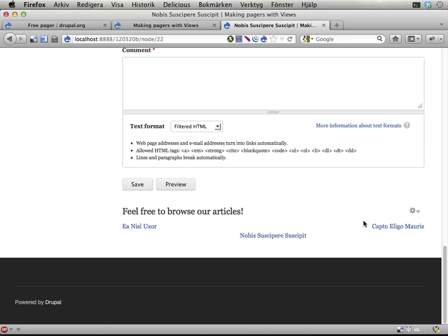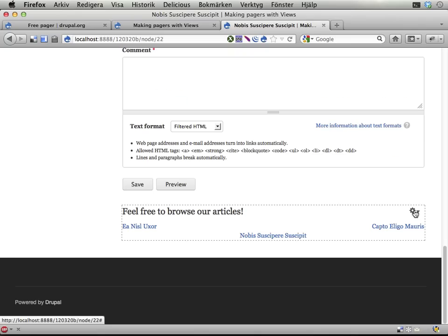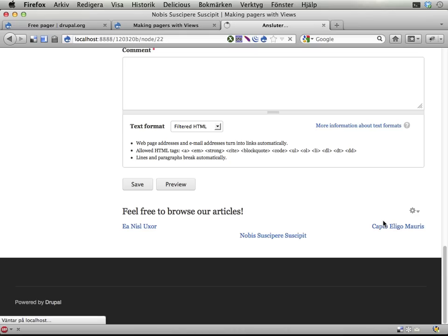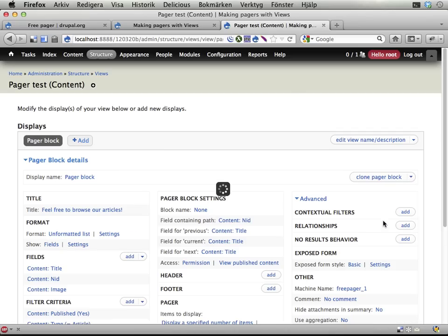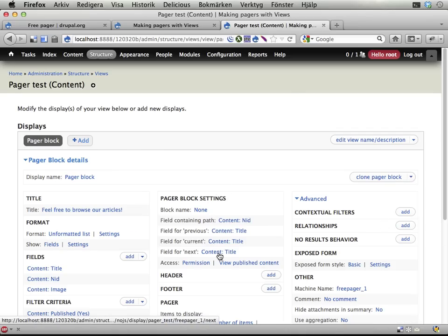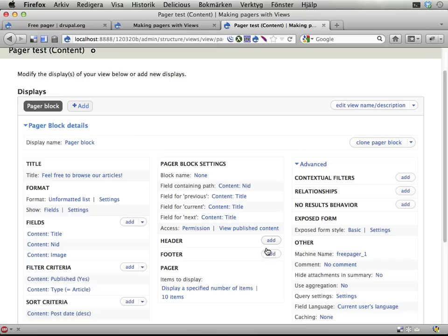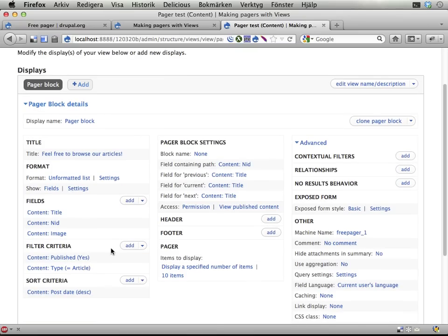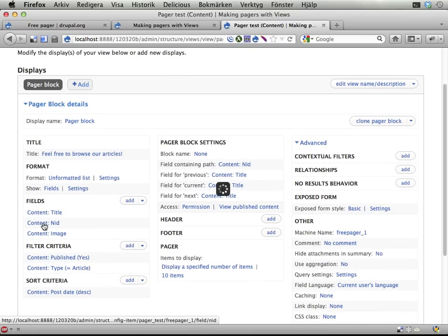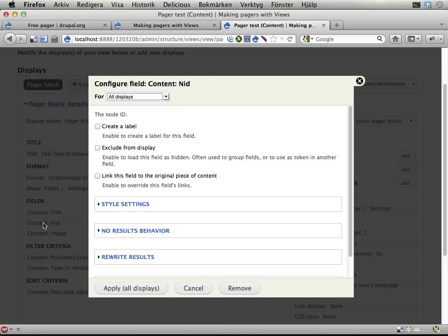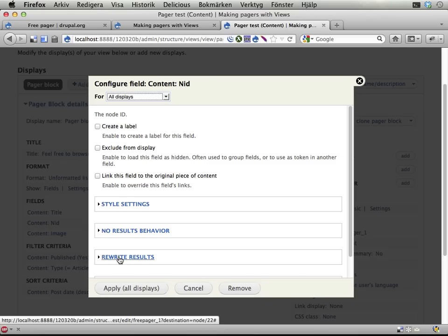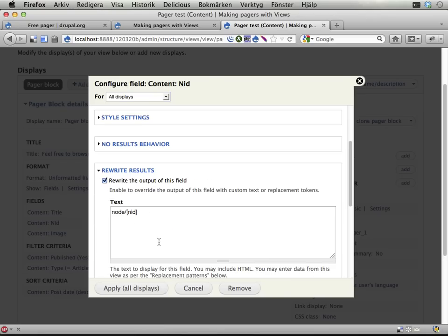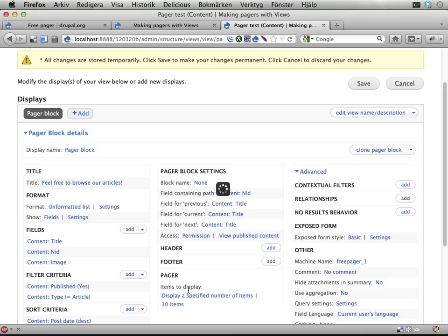Here you can see I have the articles titles, which I use for listing. I can scroll down, and here I can go. This is the current one. I can go forward, and I can go back. And you might wonder, how does this work? This is a view. And if I edit this one, you can see that there is a display here called PagerBlock that has some fancy settings here.